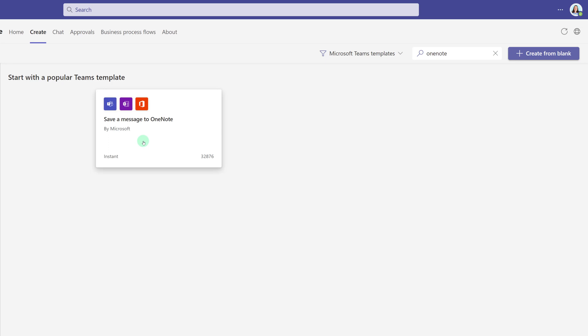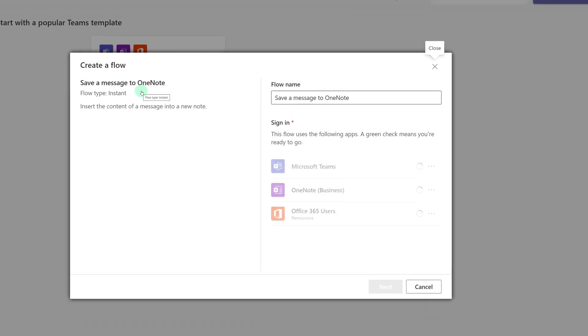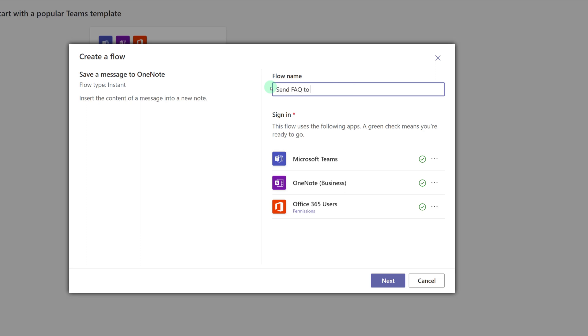I'm going to click on Save a Message to OneNote. And I get a floating dialog box to help me set up my flow. Power Automate has given the flow a generic name, but you can change it to something more descriptive if you like. For example, I'm going to call this one Send FAQ to OneNote.